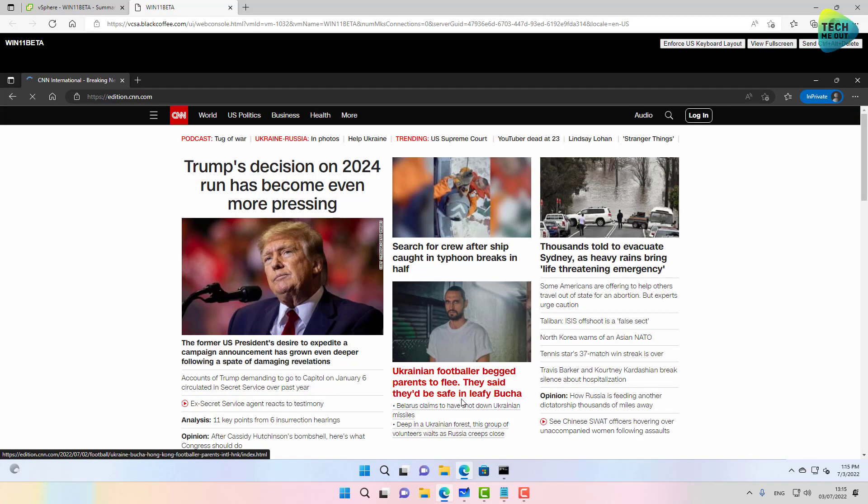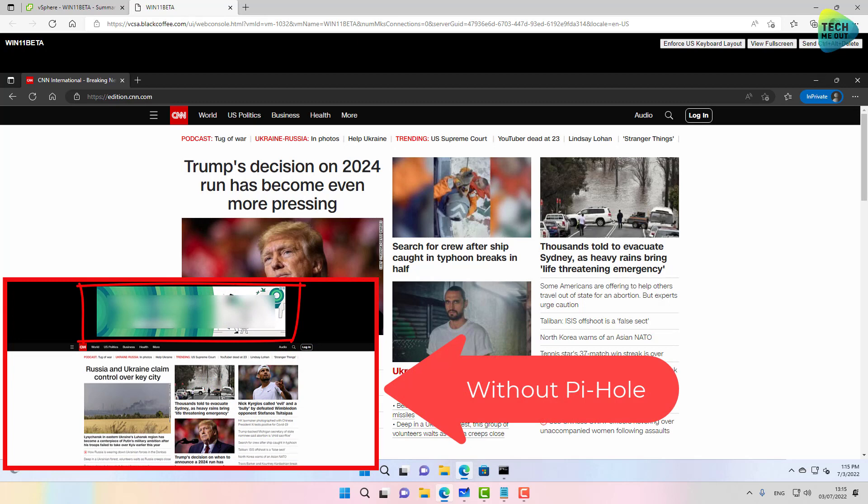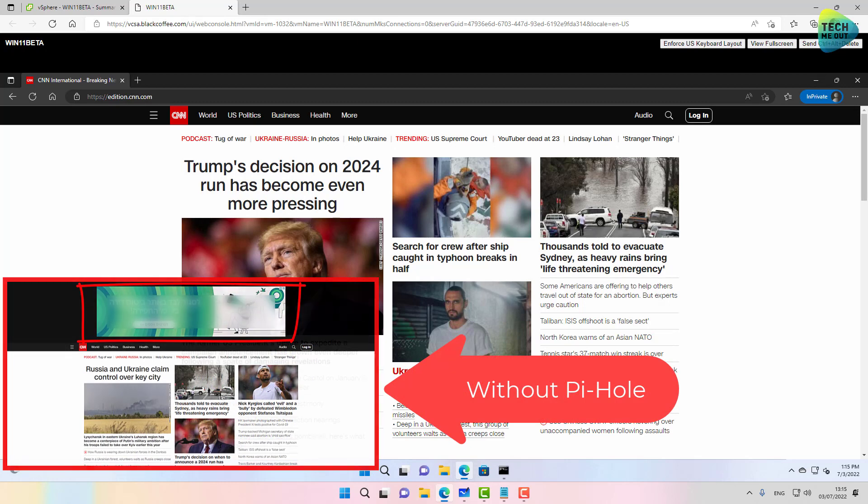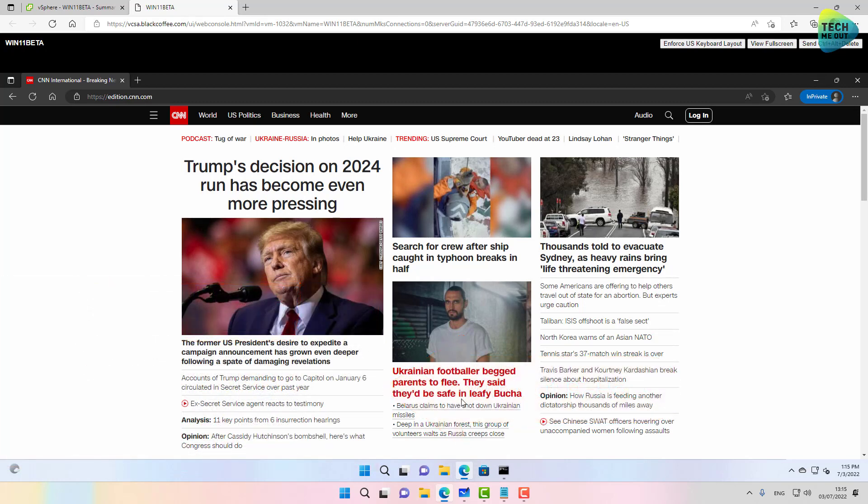And as you can see, although I am not using the Pi-hole DNS server directly as my DNS server, the firewall does it for me. It also does it on my mobile phones and my tablets and filters my ads.